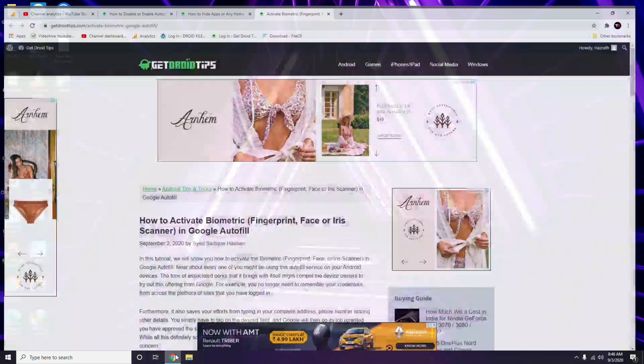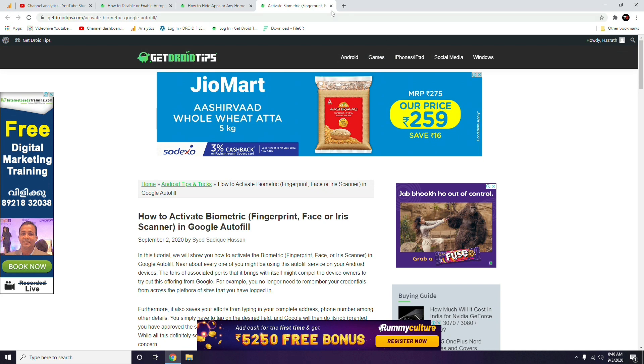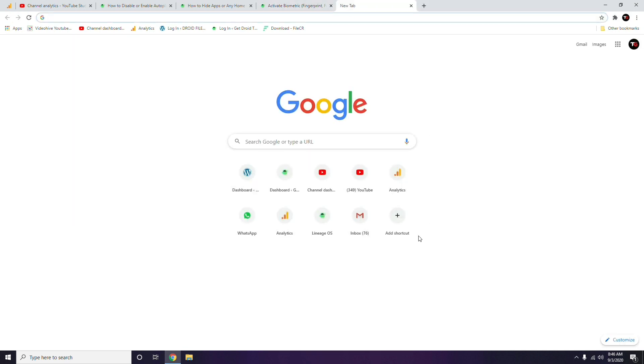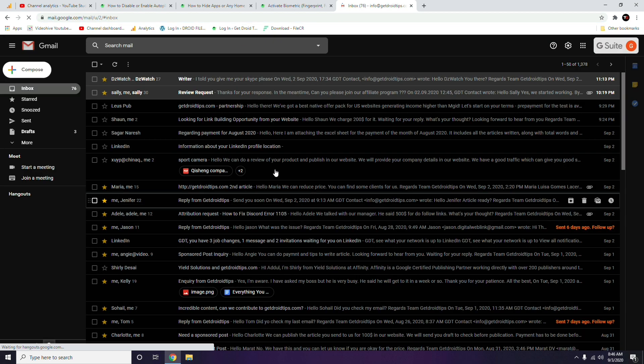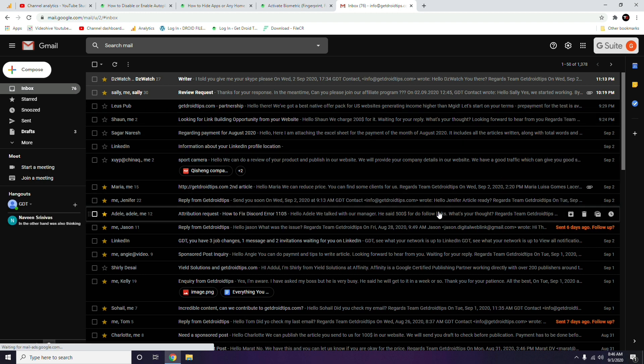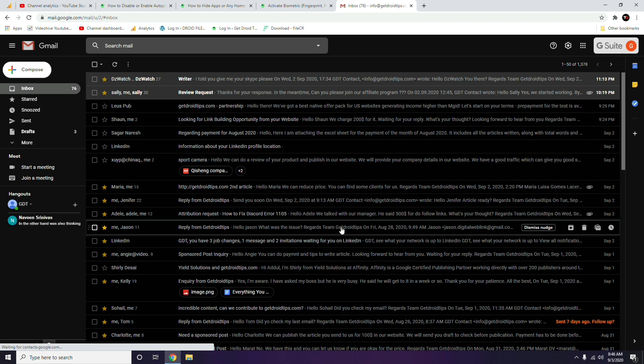open your Gmail. Here I have already signed in, so I'm just going to my inbox. Once you reach Gmail, what you have to do is